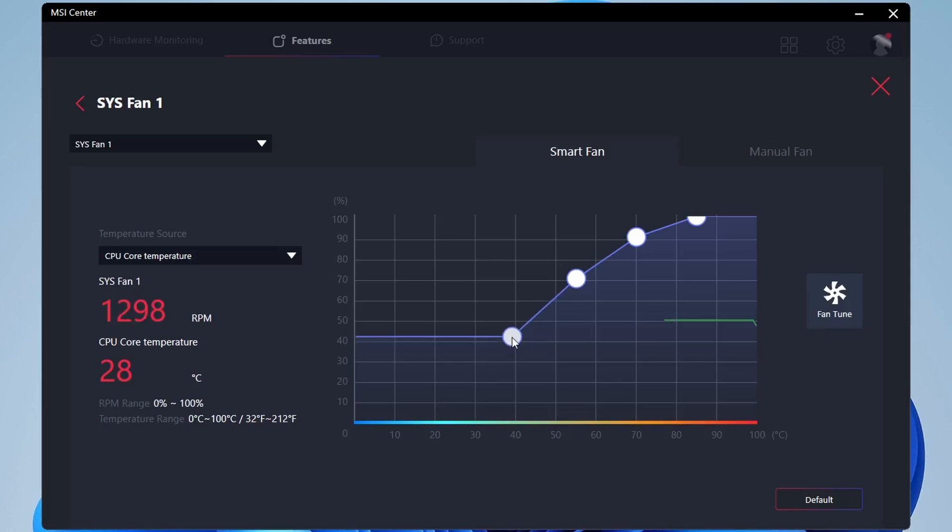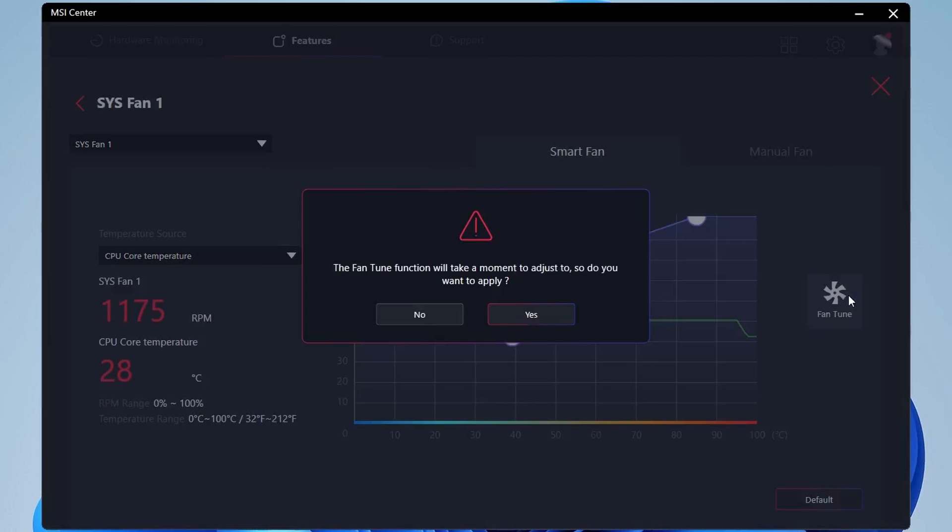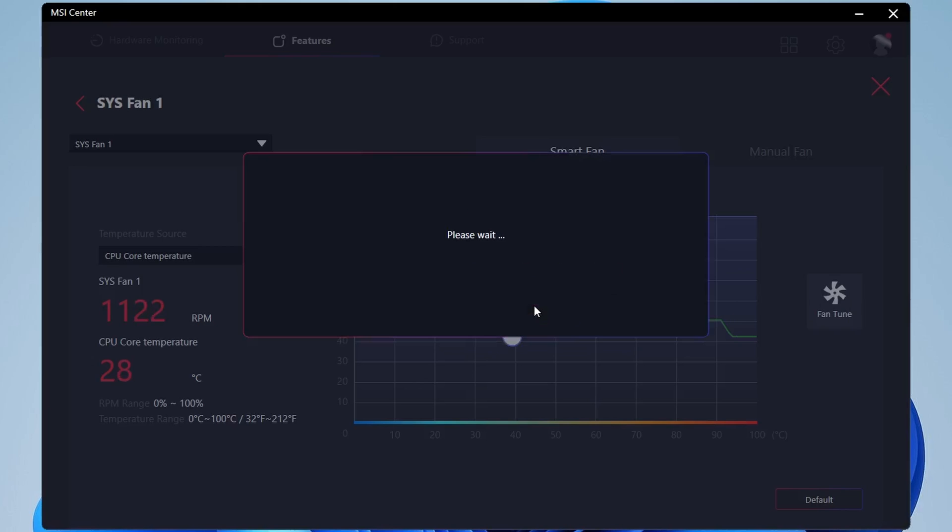If you drag the first dot down, that will obviously turn the speed down of the fans. Basically, this graph represents how much the fans ramp up depending on the temperature. You can also click on fan tune and allow the system to automatically tune in the fans. It'll run through some tests and put it under a bit of pressure. And then it'll adjust the fan curve here accordingly as to what it thinks might be the best.